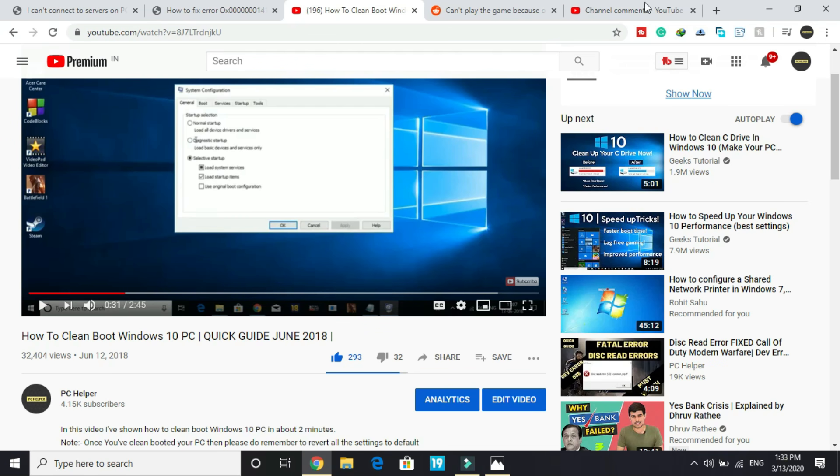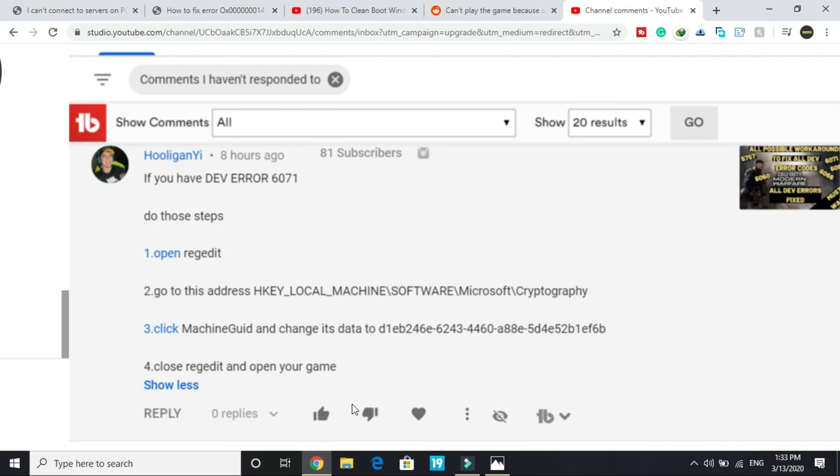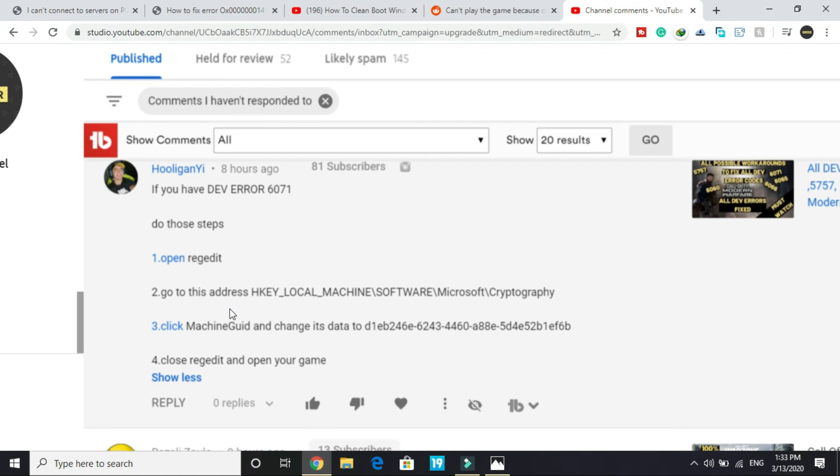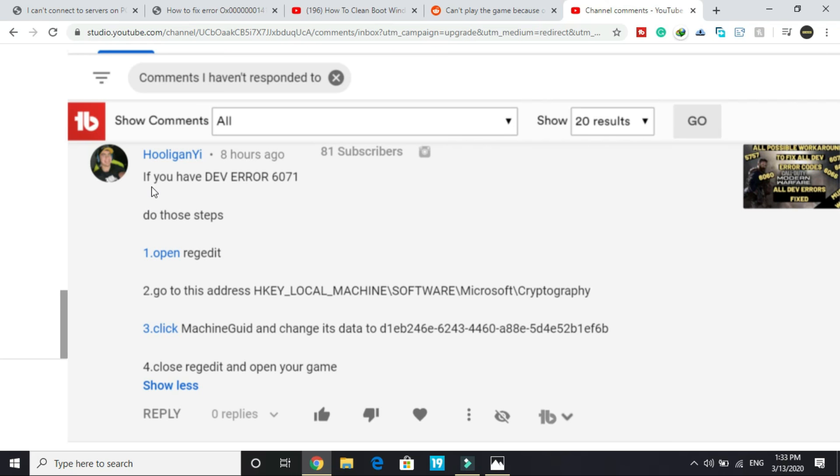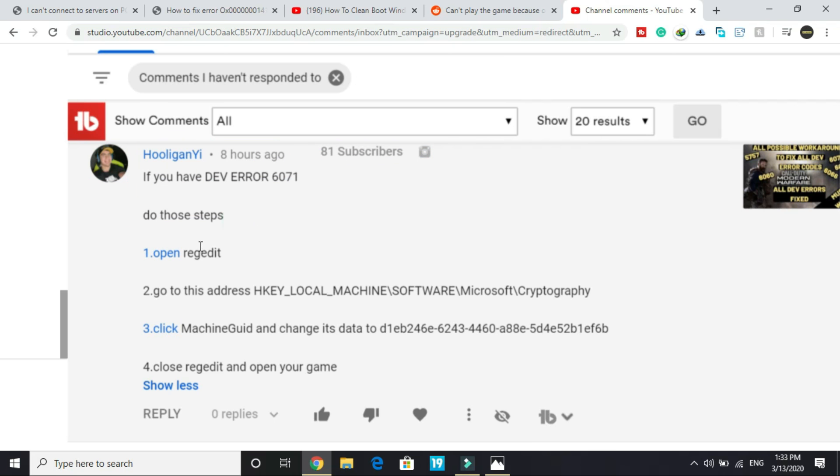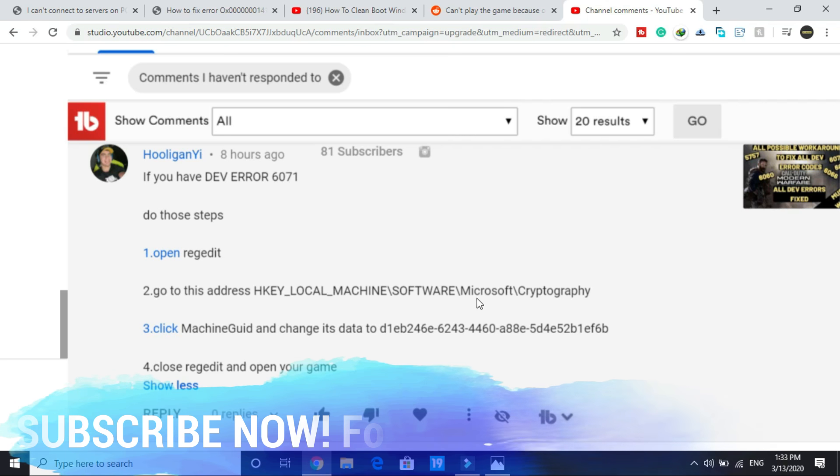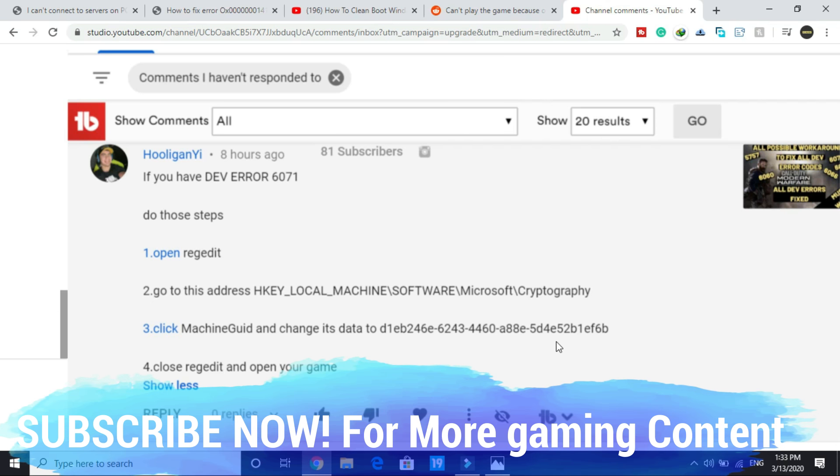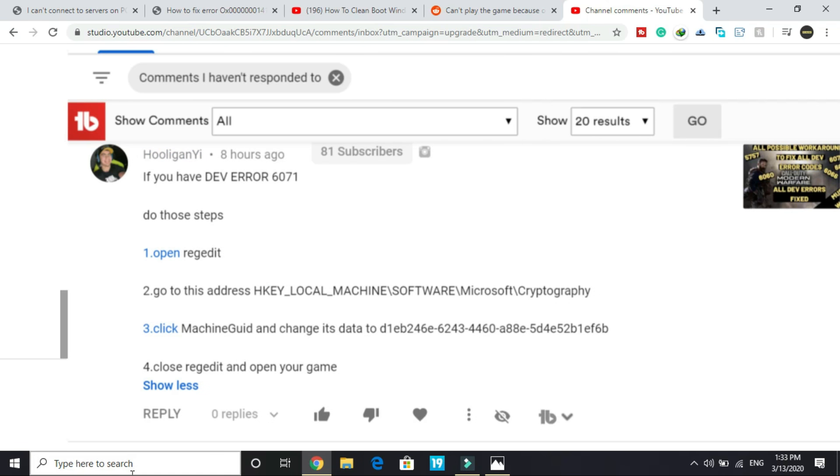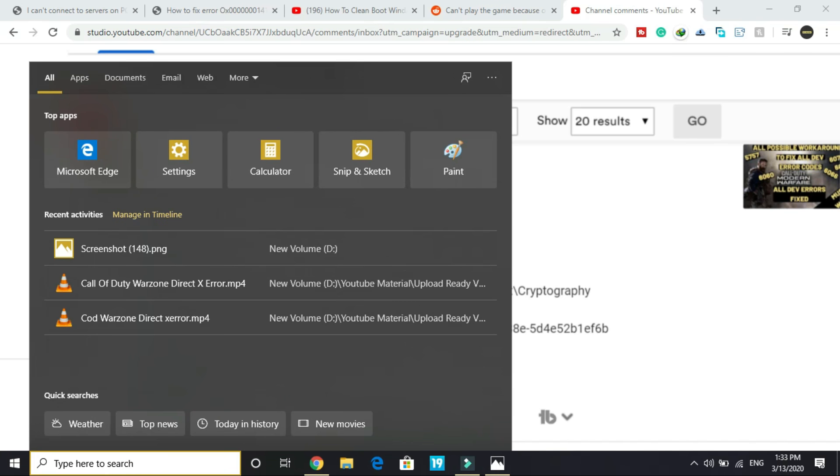And the last step: this was told to me by one of the viewers of my channel. He commented, if you have DV error 6071, do these steps: open registry editor, go to address HKEY_LOCAL_MACHINE\SOFTWARE\Microsoft\Cryptography, click machine GUID and change its data to this. So this is not my original solution, shout out to Hooligan YI. I will show you how to open registry editor.